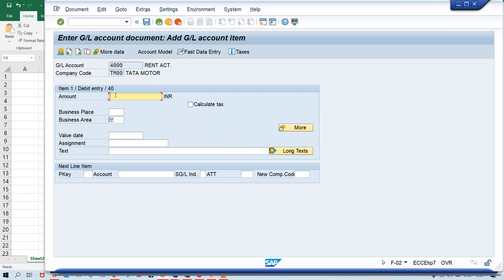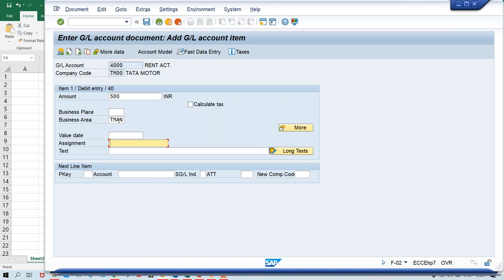So let me close and show you practically how the fields are getting controlled, so you understand each configuration and how the system triggers the posting period variant, fiscal year variant, and field status variant. Here now you need to give a particular amount. Look — somebody has made business area a required entry. I'll show you where the control is. Give a particular amount, and give business area TMA — this is a required entry, that is why I'm giving it.